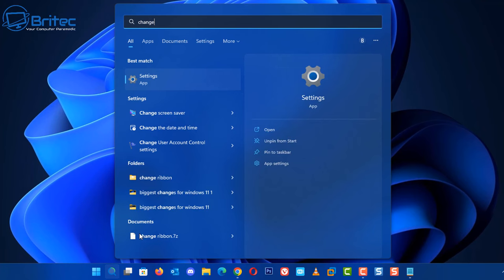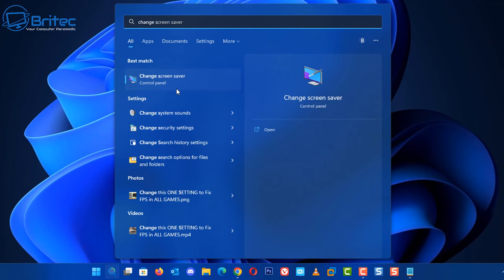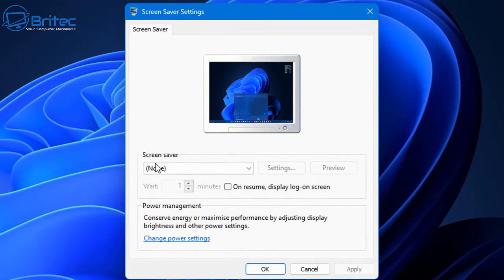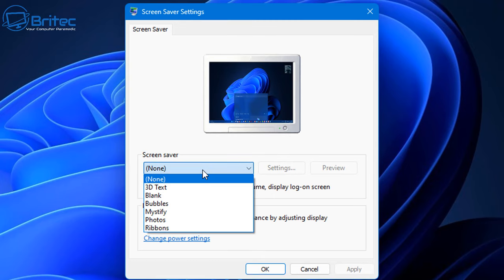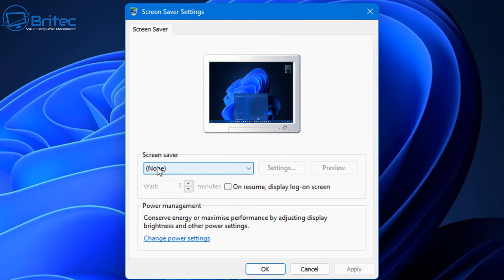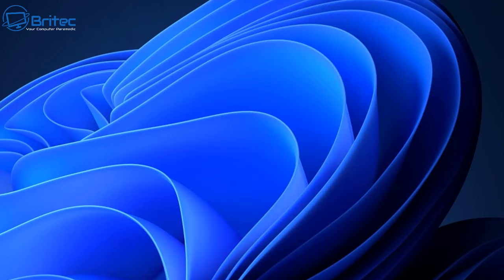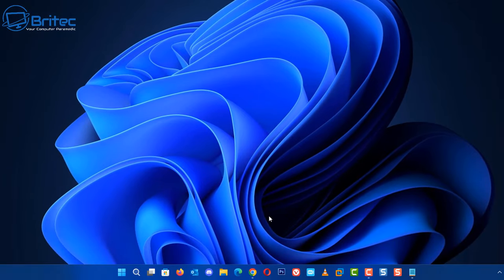Go to 'Change screen saver' — this is another one that causes issues. If the screen saver is enabled, it can actually trigger the computer to wake up. Make sure you've got this set to None, and that will stop that from happening. You can also change power settings from there.